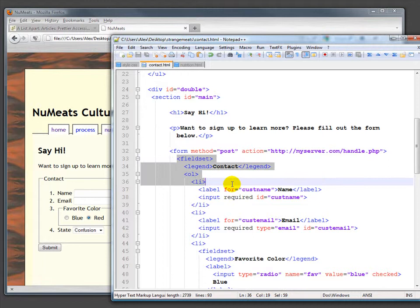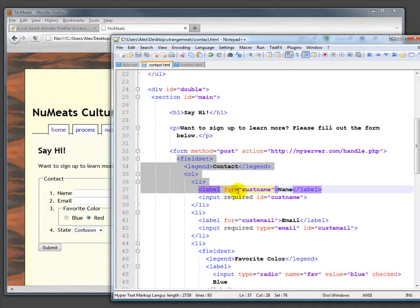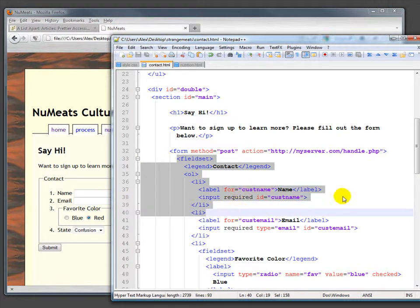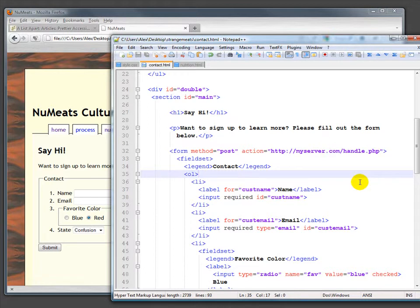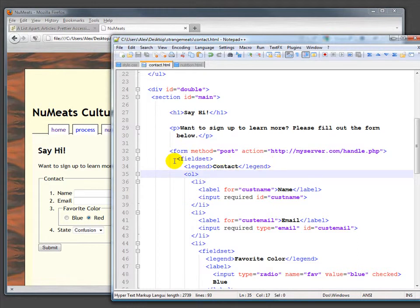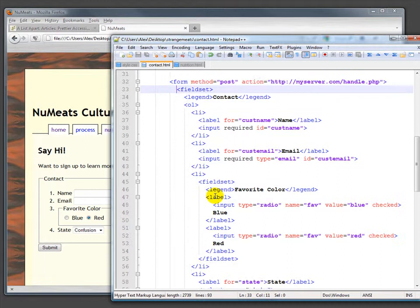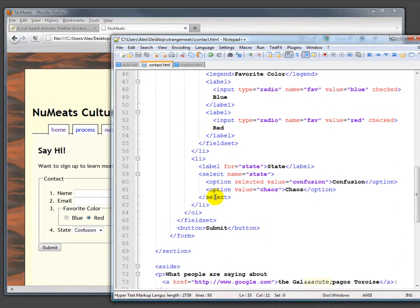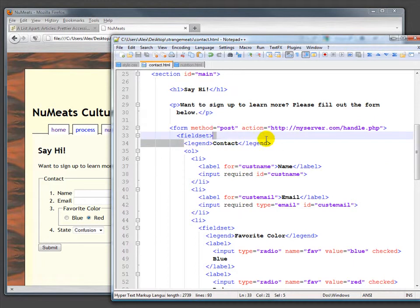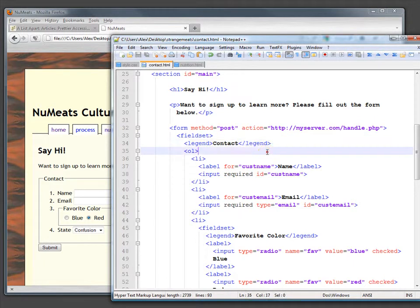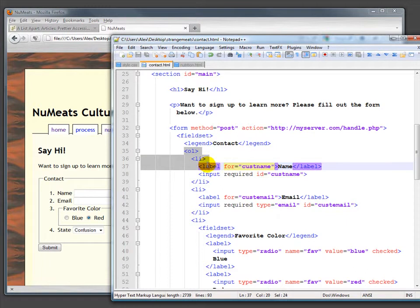Fieldsets are for groups of fields. So when you have a form, you'll often have your billing address as opposed to your delivery address—each of those would be a fieldset. In this case, we just have one major fieldset, which is 'contact.' We have a fieldset which starts here, and we could have multiple ones. Then we have a legend for that, which is 'contact,' and then we have an ordered list.